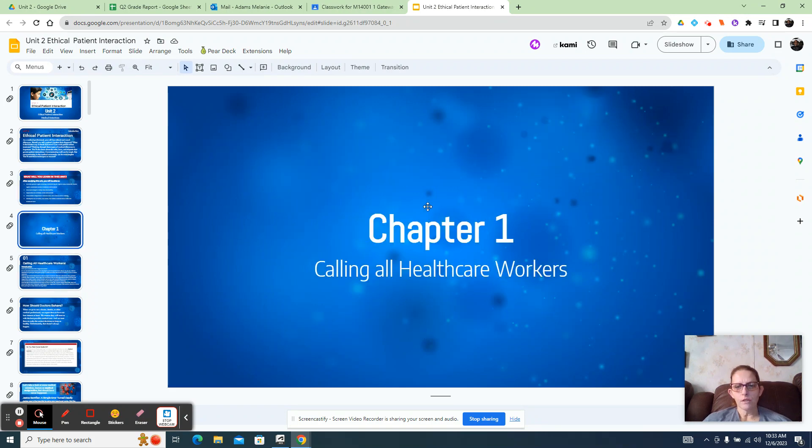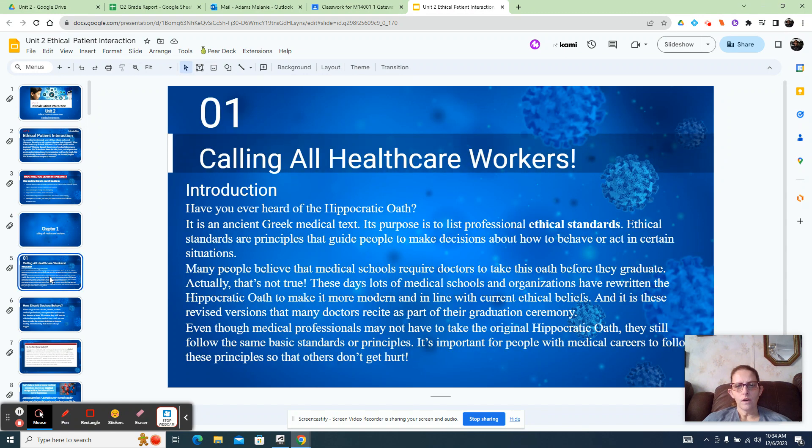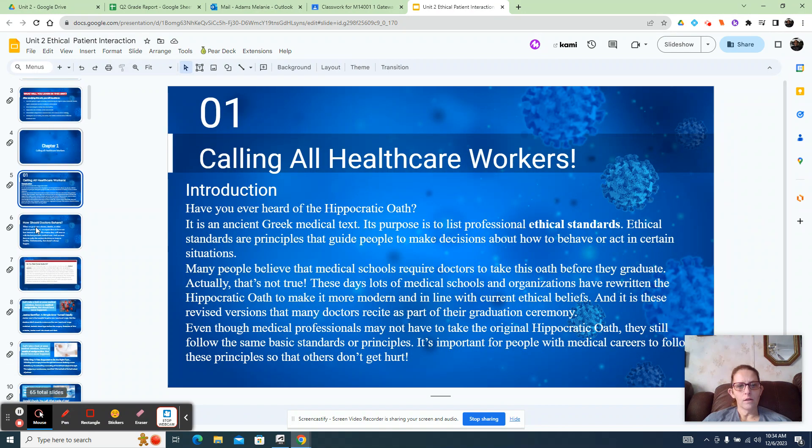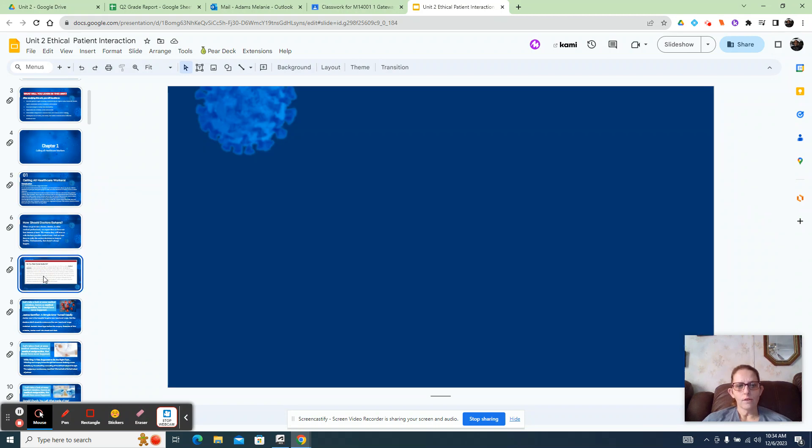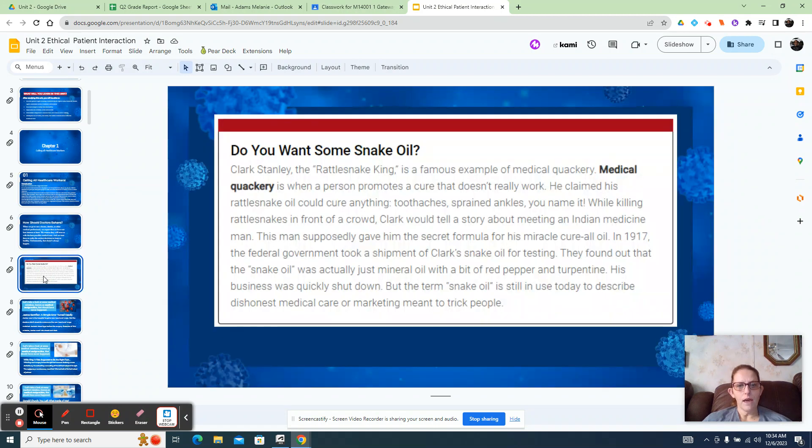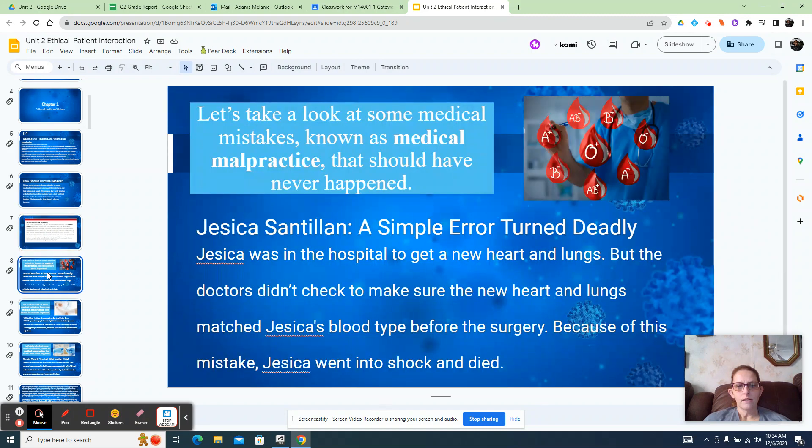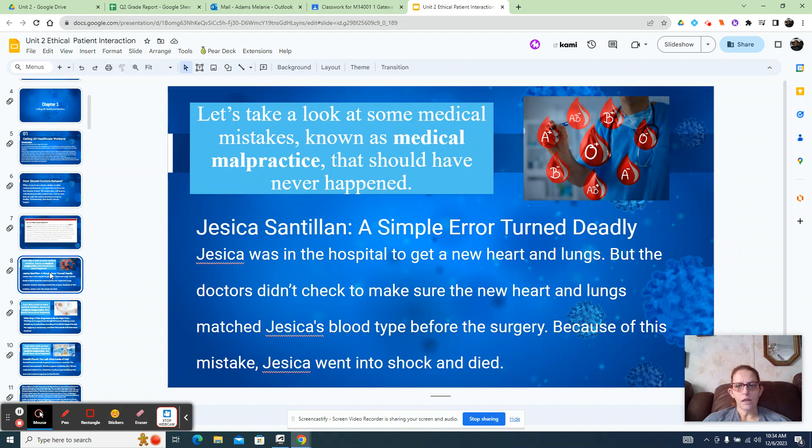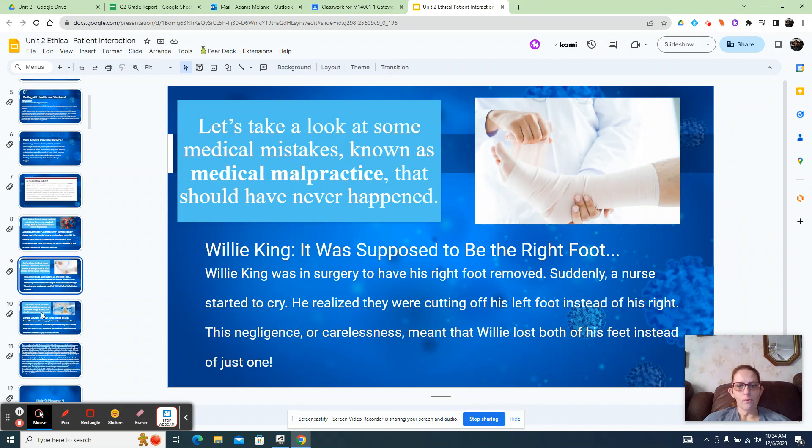They are in there per chapter. This tells you what you're going to be learning about, what you're focusing on. Each chapter talks about a different thing. Chapter 1 talks about the healthcare worker in general and what they use - the Hippocratic Oath, HIPAA, how doctors should behave, what is medical quackery. That is talked about in the quiz.